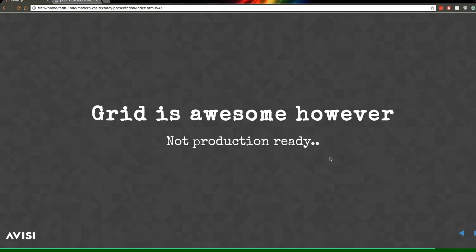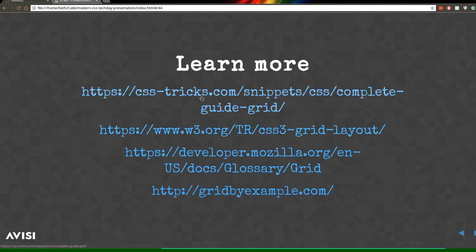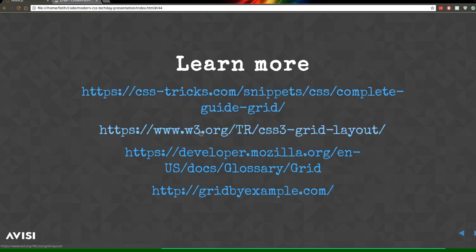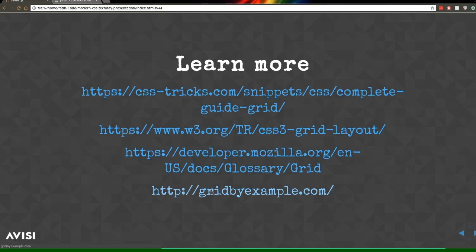The main thing to take away: do play with CSS Grid, it's really awesome. Prepare for when it's fully available, but it's not production-ready yet — unless you're targeting the newest browsers with experimental flags turned on. For learning more: CSS Tricks has an excellent guide, the specification is quite readable, Mozilla's developer documentation is really good and Mozilla is the first to support grid almost fully. There's also a site called 'Grid by Example' by Rachel Andrew, who also wrote a book about CSS Grid.